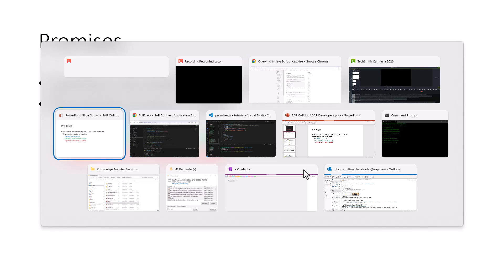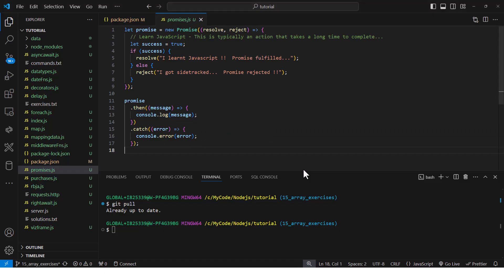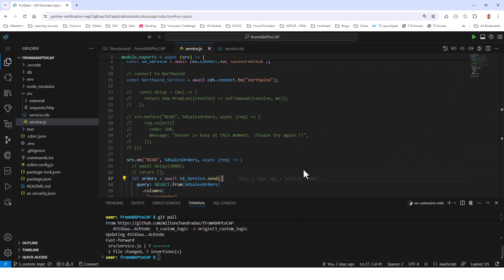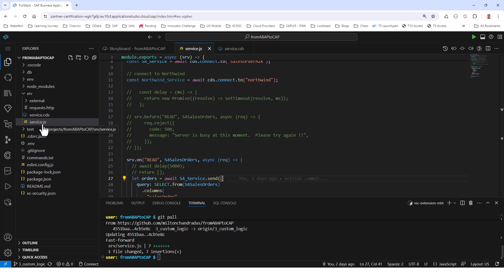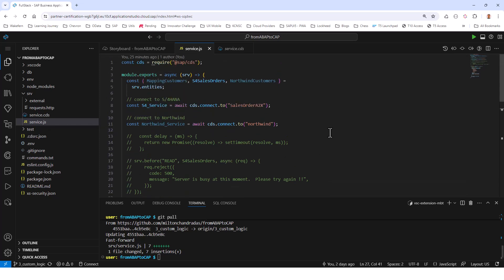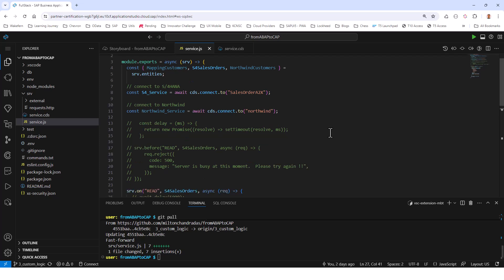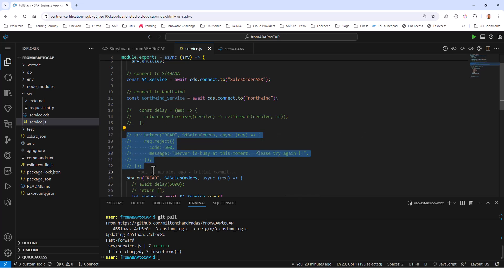Let's have a quick look at how this works. I'm going to show you how you can make use of middleware functions. I've created a service.js file with the same name as the .cds file — just the extension is different, where JS stands for JavaScript. Now I just want to showcase the middleware functions. Here I have a before sales orders handler — this is one of the before event handlers, and I want to show what it can do.